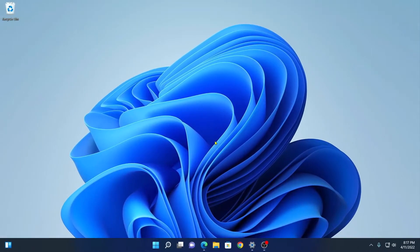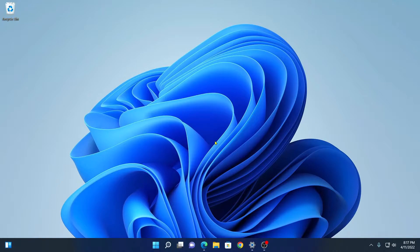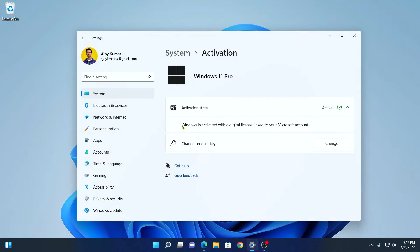If you are using a pirated version or a trial version of Windows build, you will have an expiry date. If you check the Windows activation, here you will find that Windows is fully activated but it comes with an expiry date.